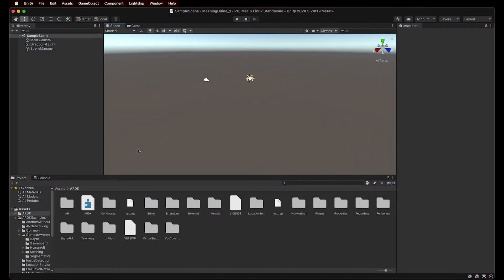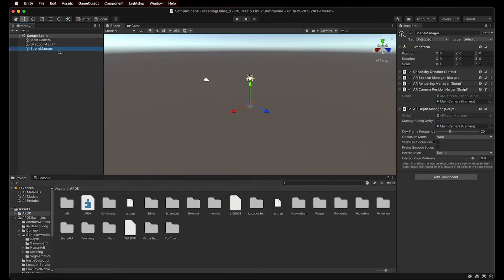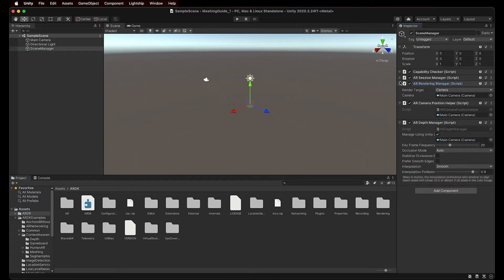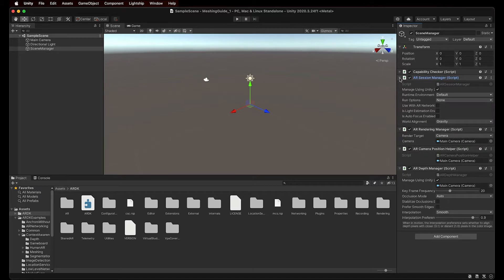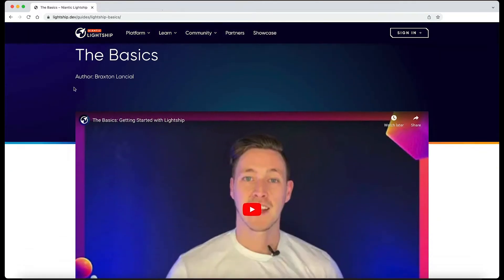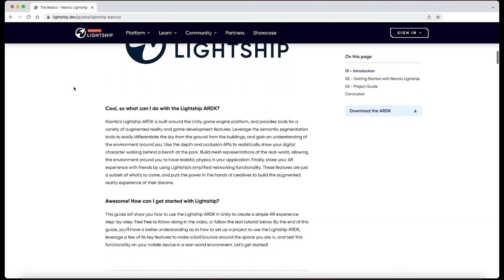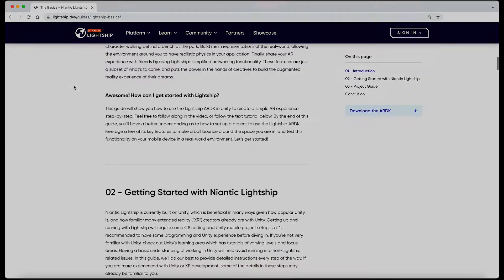To begin, you should have your Unity project with the Lightship ARDK library ready to go, with your scene working with an AR scene manager, a Lightship hub template loaded, or your own AR session and AR camera configured properly. If you're unsure how to do this, please refer to our getting started with Lightship ARDK tutorial and you'll be ready in no time.